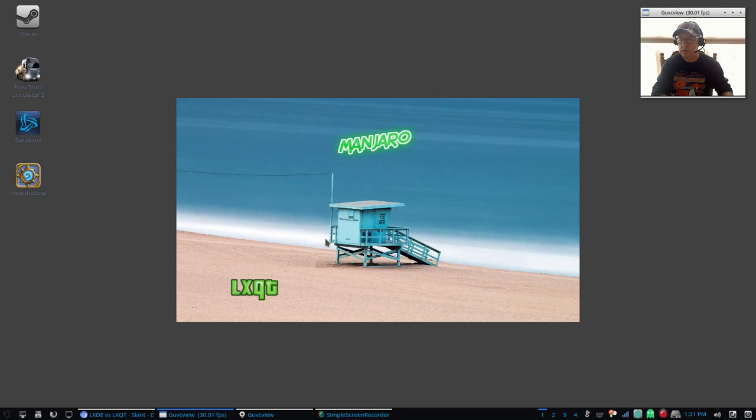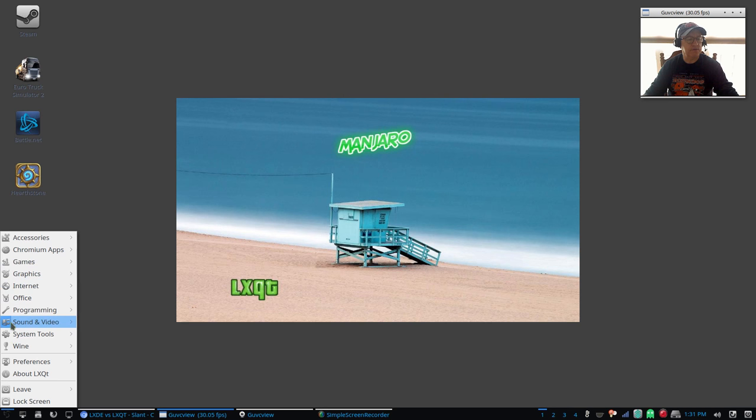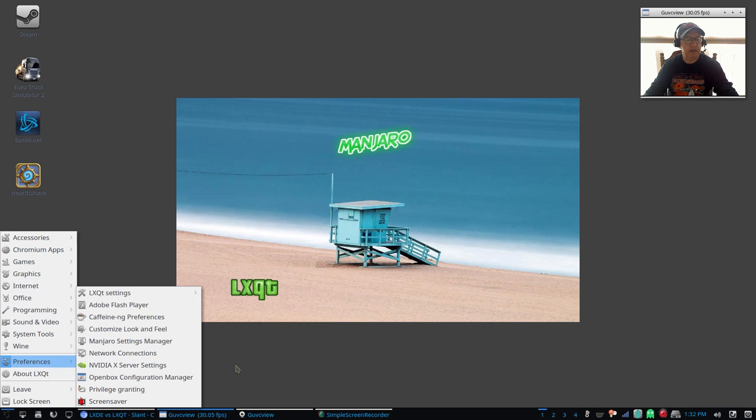Okay welcome back guys, this is the Manjaro LXQt. The look is completely different. Now I've already themed this a little bit. I changed the panel to a dark, it normally comes in gray. I changed the font to a blue just so it would show up a little bit better in the panel. I haven't changed the icons - these are the icons as you can see, they're all kind of a monochrome gray, not really crazy about it.